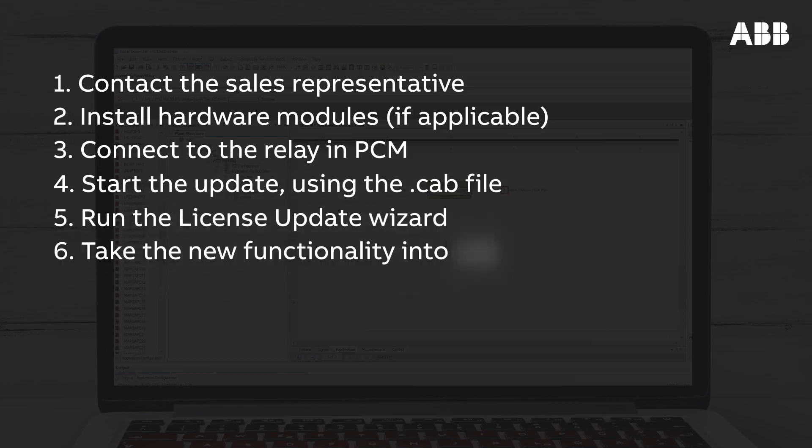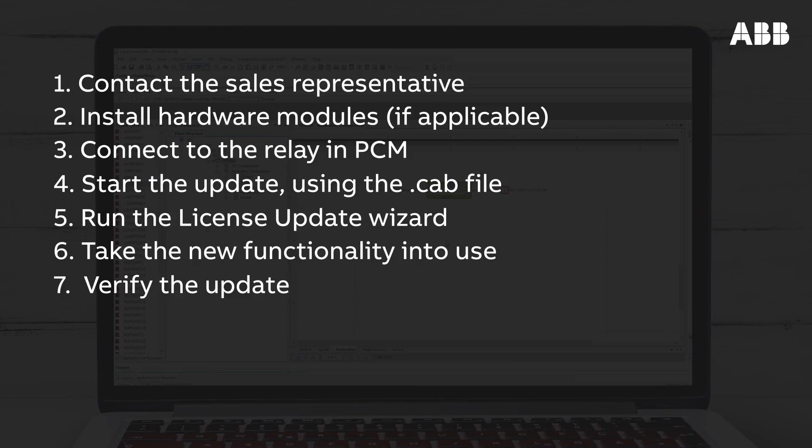Take the new functions into use. And lastly, verify the update by checking for the new function blocks in the library, or checking that hardware channels are enabled.